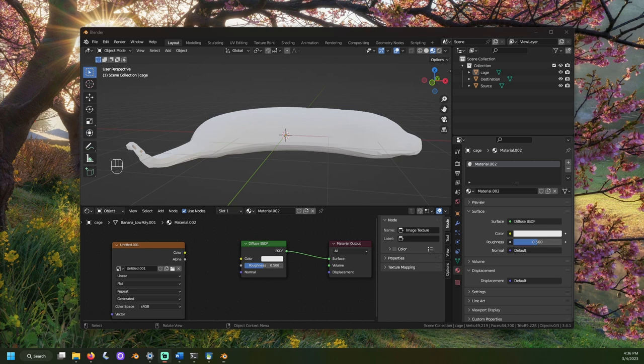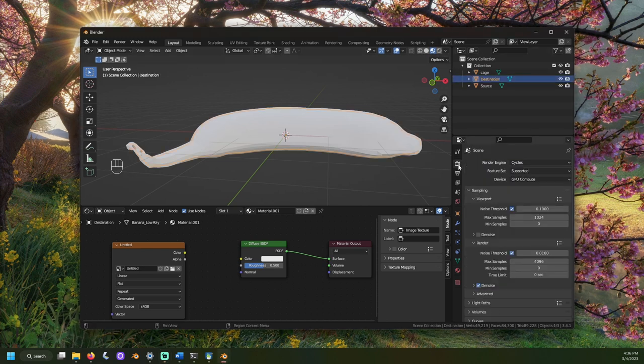We need to set up a few of Blender's settings to get this right. Select our destination model, not the cage, and go to render properties. That's the little camera. Set render engine to cycles.